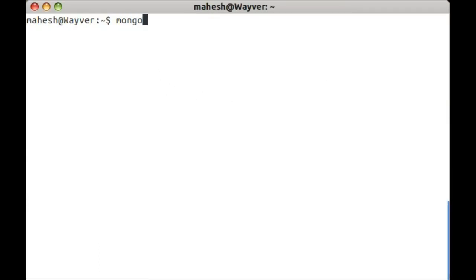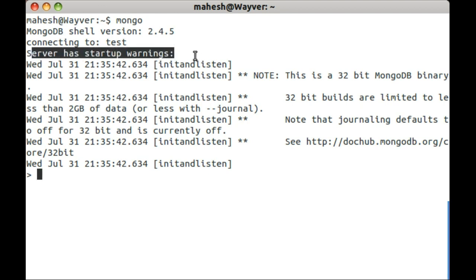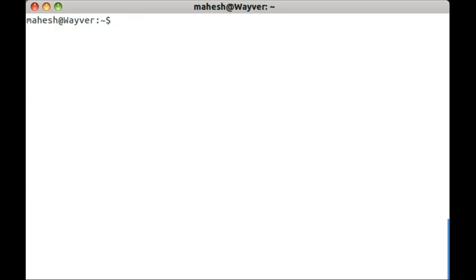So here in this tutorial I am going to tell you how to work with MongoDB database. Once you install the MongoDB, you can test if the installation is successful by typing the following command in terminal.